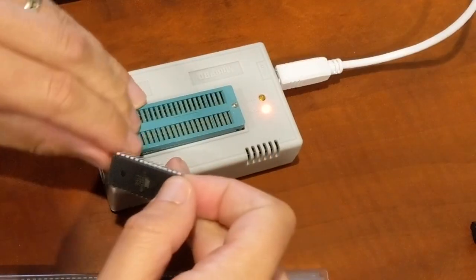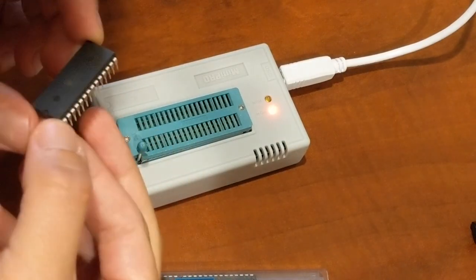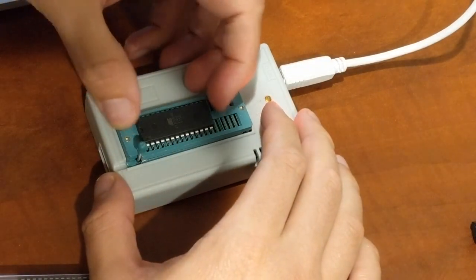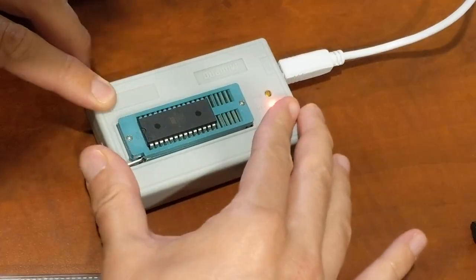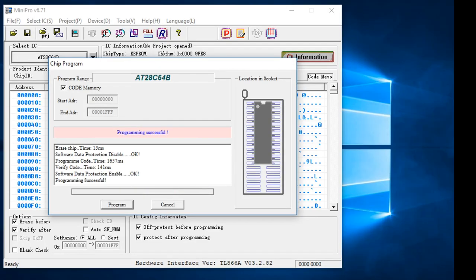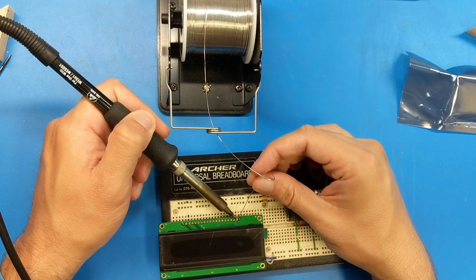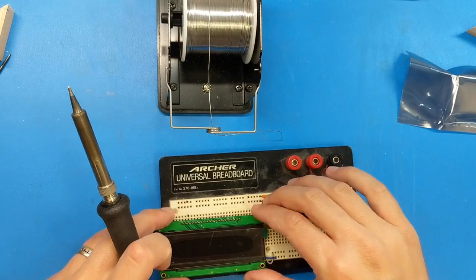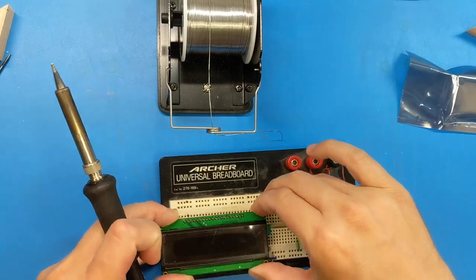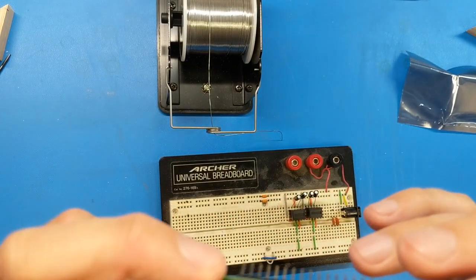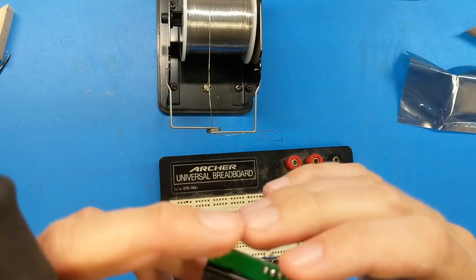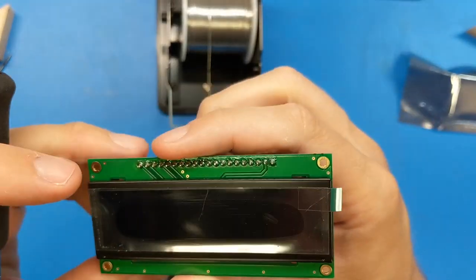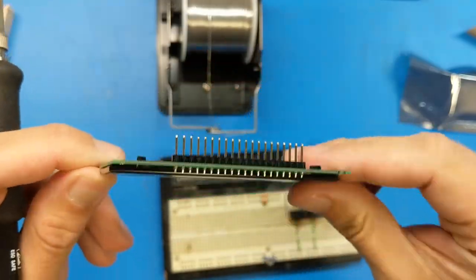Second, I programmed the EEPROM that would contain the code for the NES CPU. I then soldered a pin header to the display module. This is one of the largest monochrome graphic OLED displays I could find, even if it doesn't look very big. I went with OLED so that it would look better at night in a dark room.